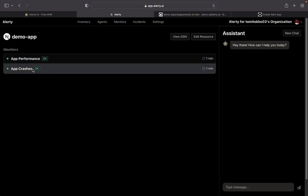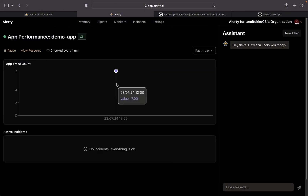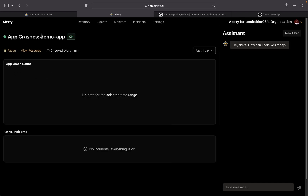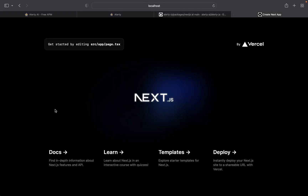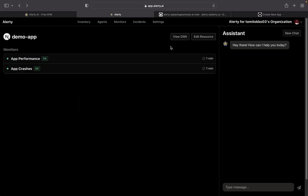Alertly is now tracking this Next.js app for performance and crashes. If you click on Performance, you can see a chart with performance details. If there's any crash it will appear under Crashes. Right now there are no crashes since it just started tracking. You can also pause tracking if you want. Alertly will alert you via email — so if your deployed app crashes or has a performance issue, you'll get an email and can quickly fix it.